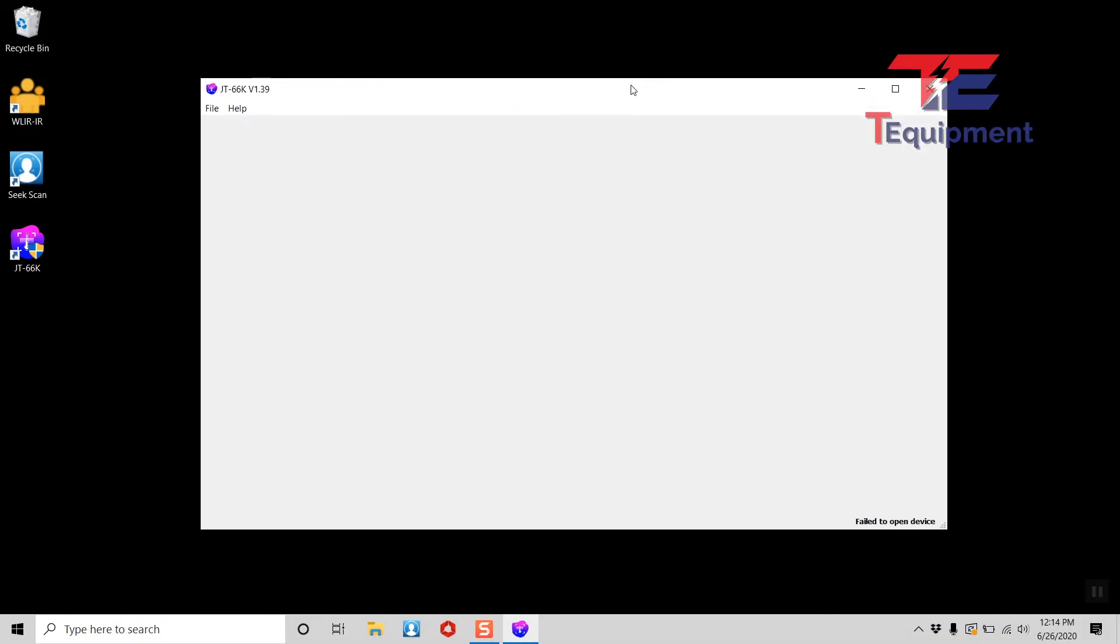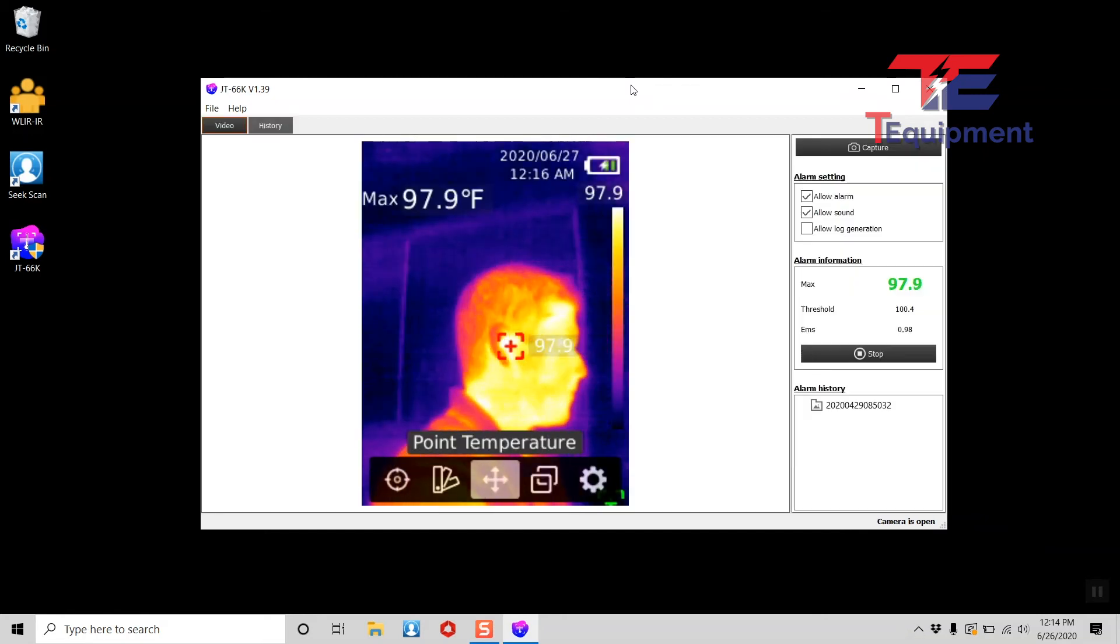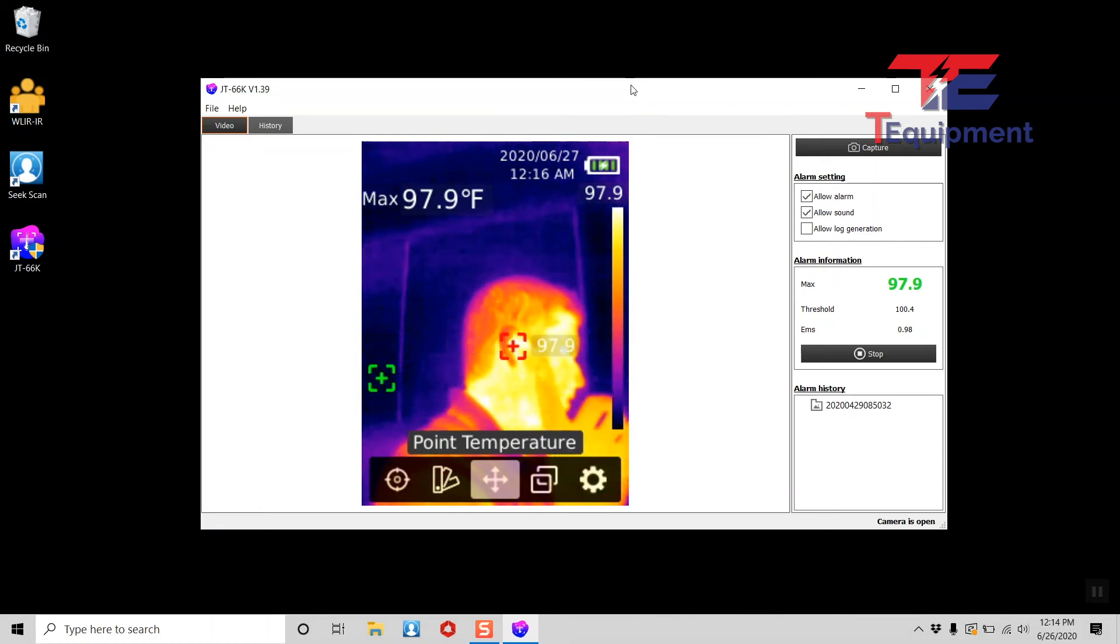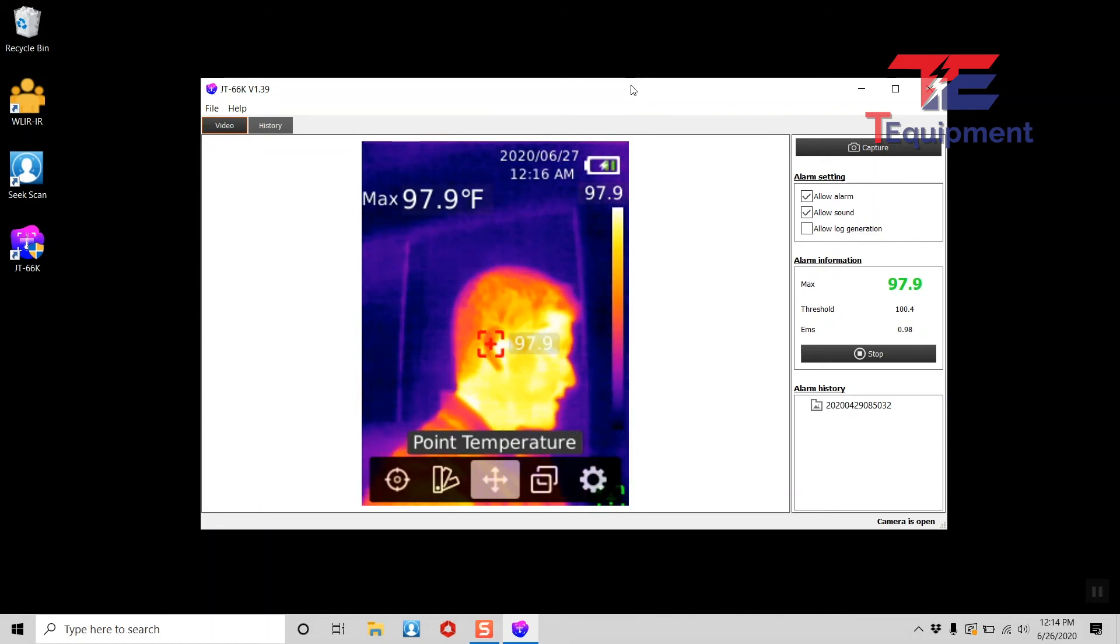So now the application is installed. Don't worry, this looks like there's nothing in here. This is actually just the application itself until you plug in your unit. So I'm going to go ahead and plug the unit in and notice that it's giving me the side profile. It's looking at me from the side here currently.